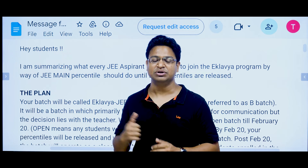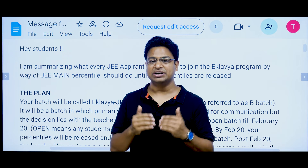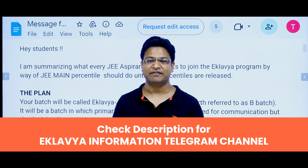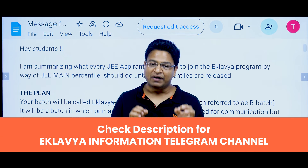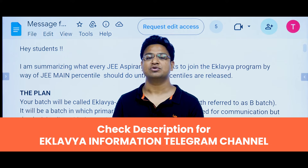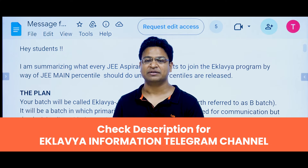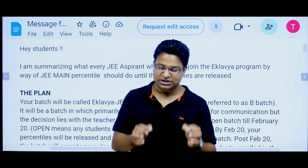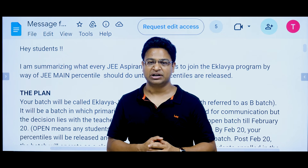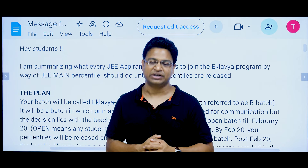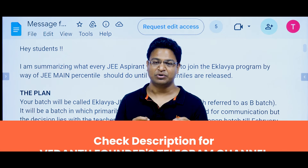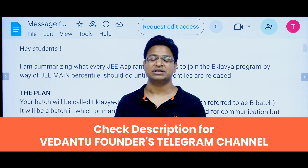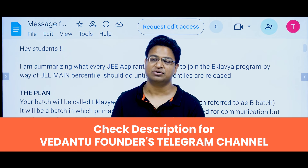I will explain exactly what it is in this session. In the description, you will have a link to the information broadcast channel. There are a lot of things being shared there, so you can join the channel — otherwise you will miss out. You will also have a link to the founders channel, and if you want to reach out directly, you can do so.